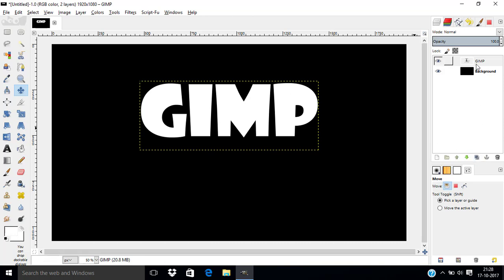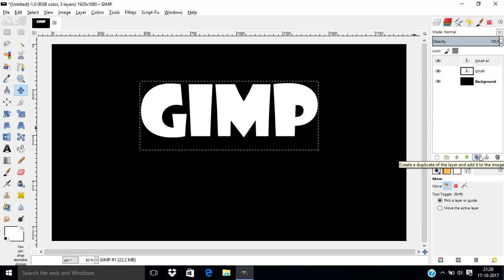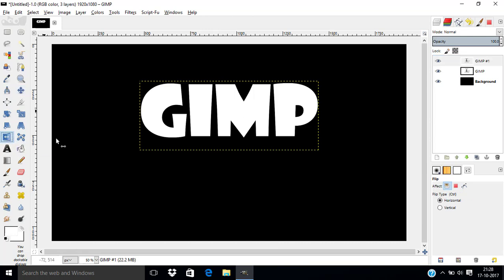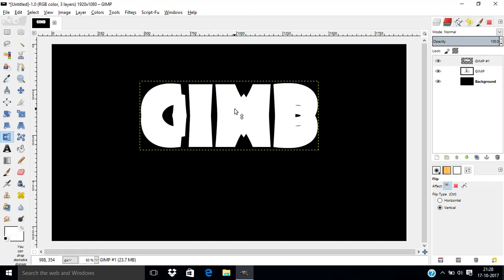And I am going to duplicate this text layer. And select the flip tool. And select the vertical flip type. And click inside the text layer. This will create a flipped text.